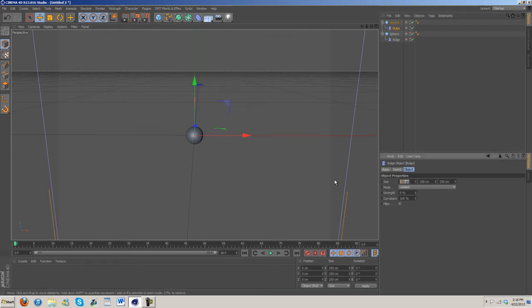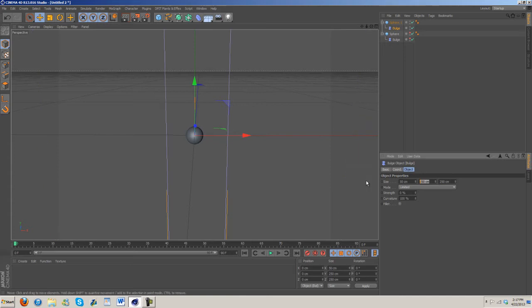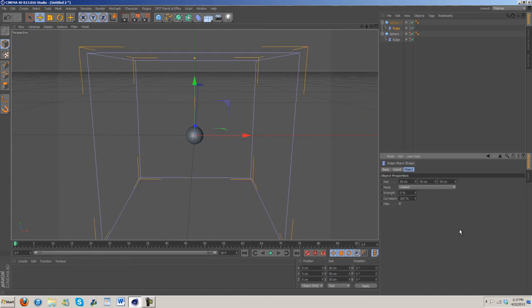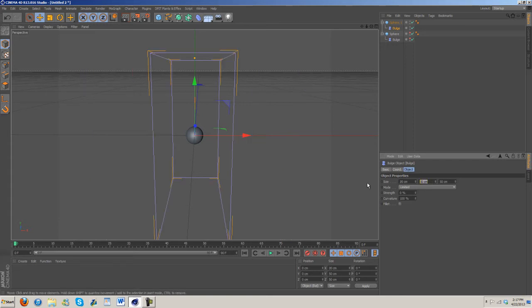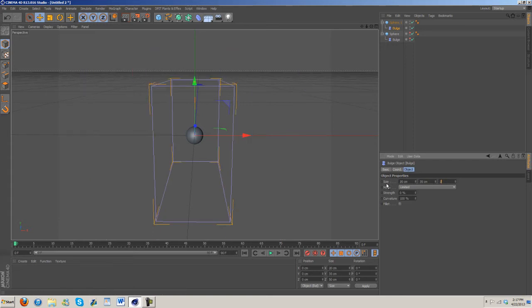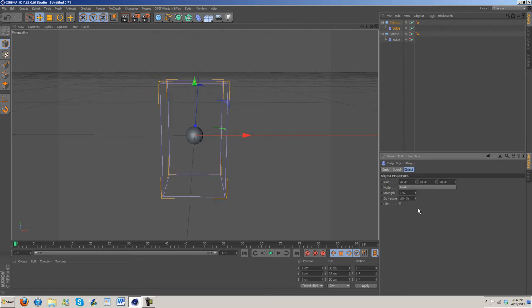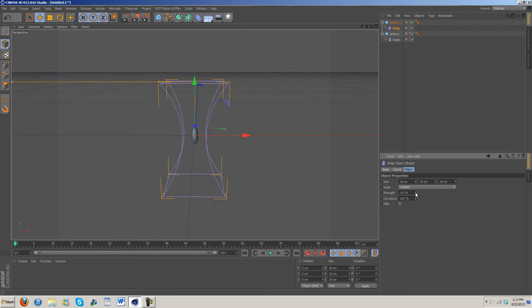We're going to make it 50 by 50 by 50, that might be a bit big, yeah that's a bit big. Let's do 20 by 35 by 20. That's better.